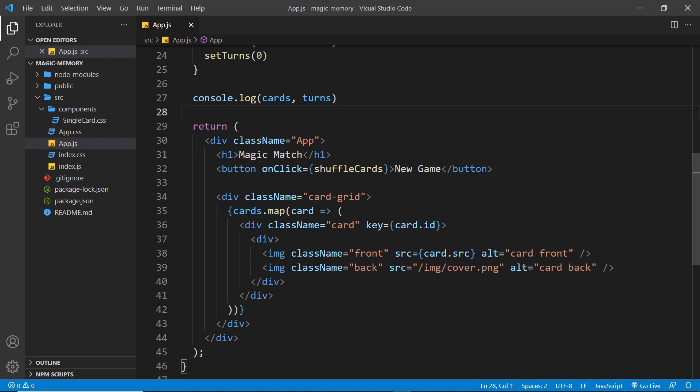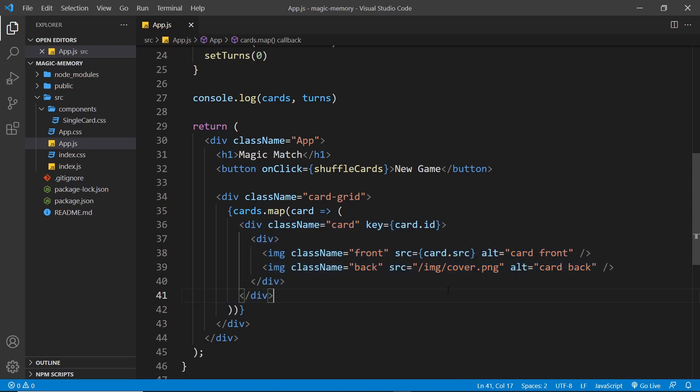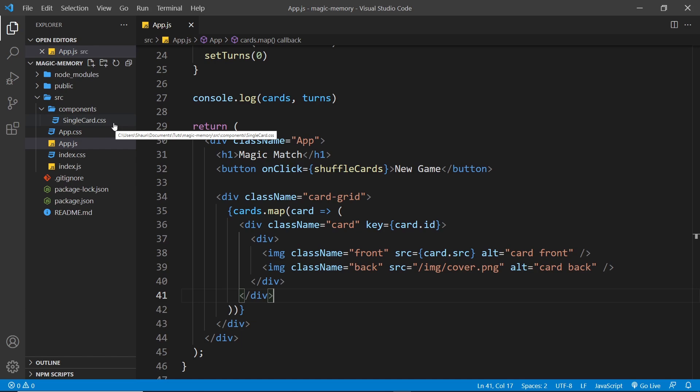What I want you to do is extract all of this card template into its own component, because that's going to make it much easier to apply logic to each card later in the project. You can call that component singlecard.js and put it into the components folder, which I've already created over here. I've also created a singlecard.css file which we're going to hook up with our singlecard component later on as well.